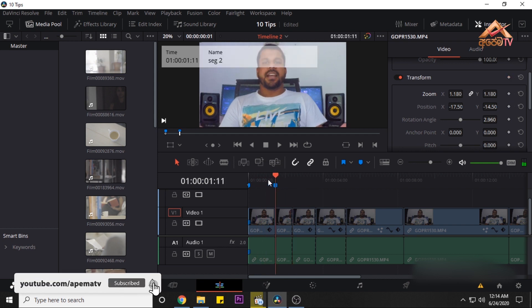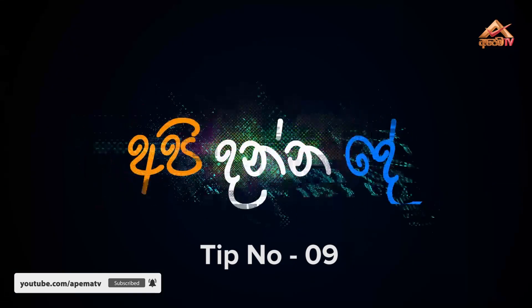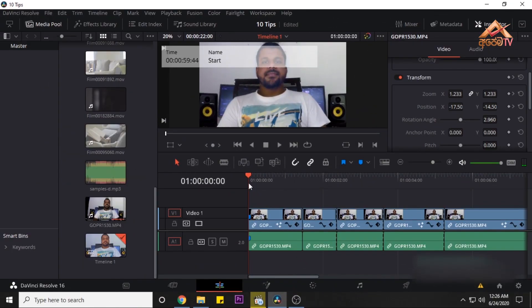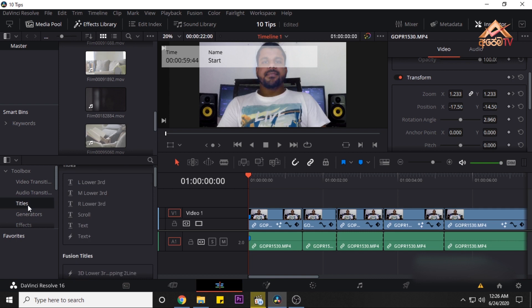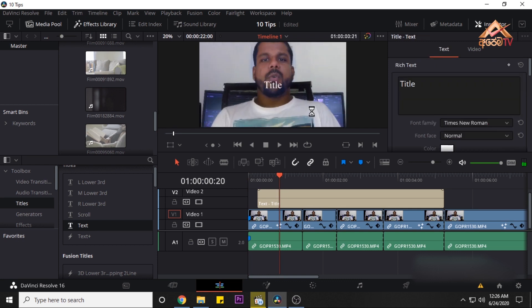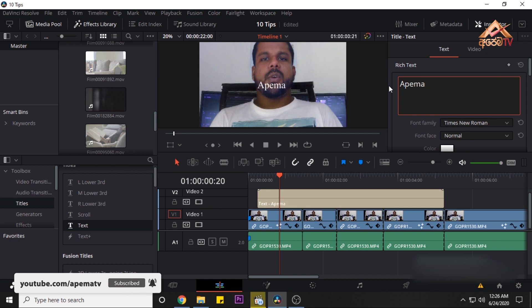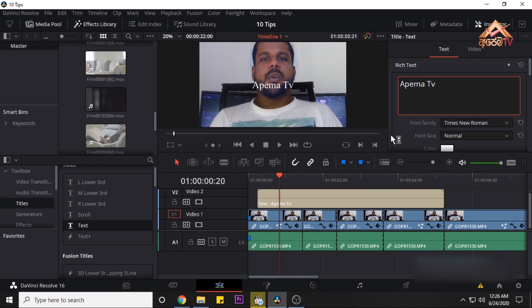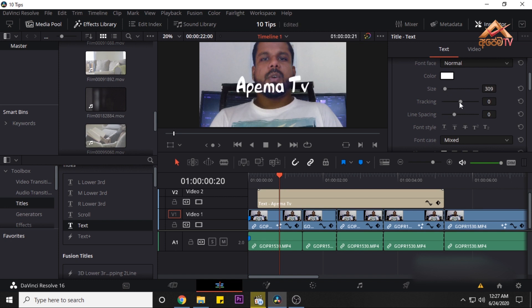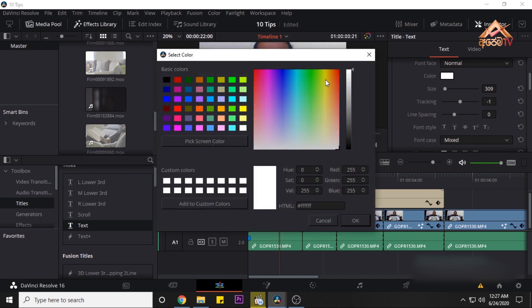Here's tip number 8. Tip number 9 is to add a title. You can type the title and adjust the font, size, tracking, colors, and position.